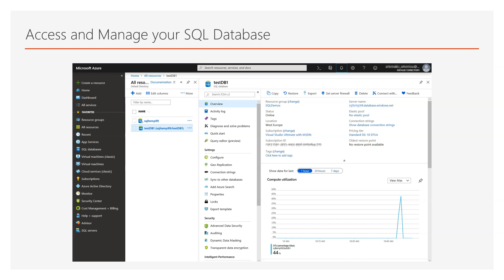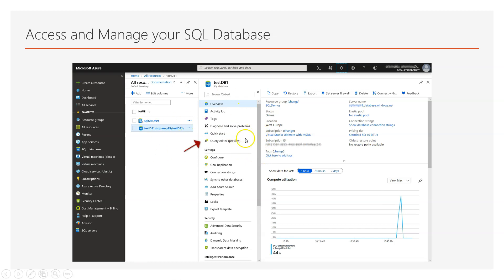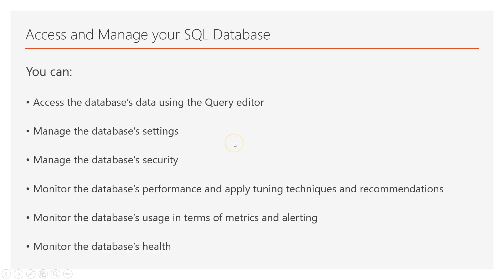In this screenshot you can see a test database I created previously on my Azure account. And I clicked on the database and here I have database related options. One such option is the Query Editor. So if you click on Query Editor you are able to access your database.